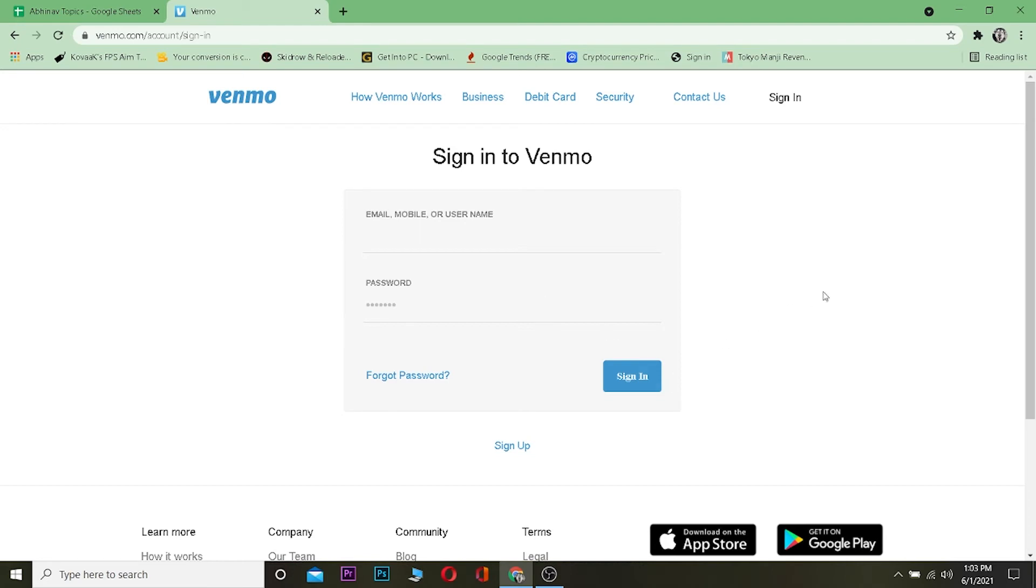If you forget your password you can always click on forgot password and follow their steps to change your password. And if you haven't created an account you can click on sign up to sign up in Venmo.